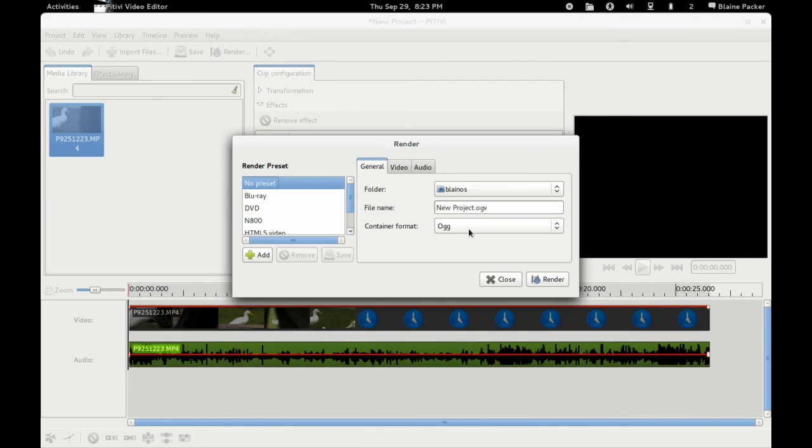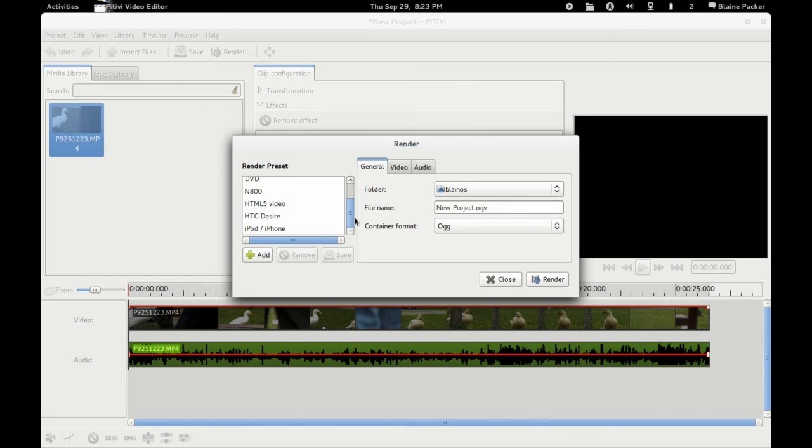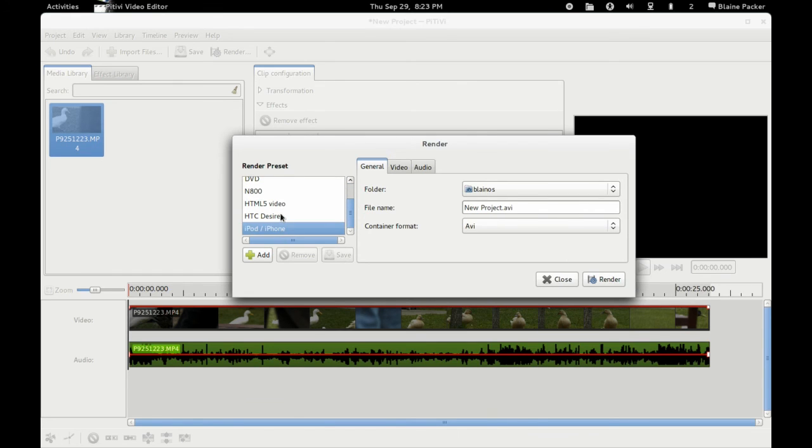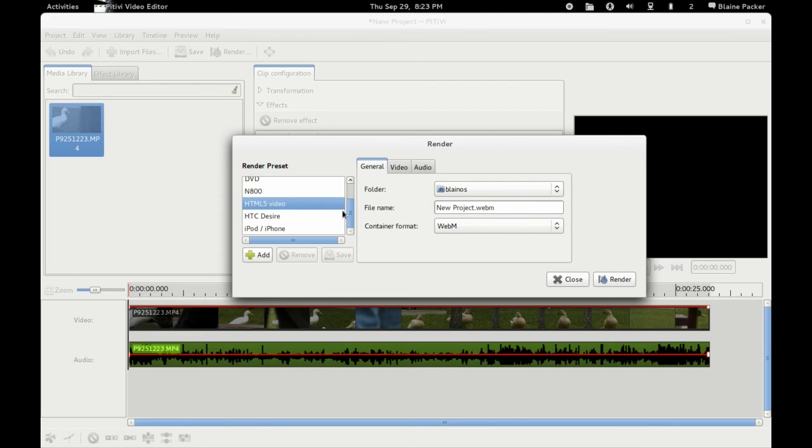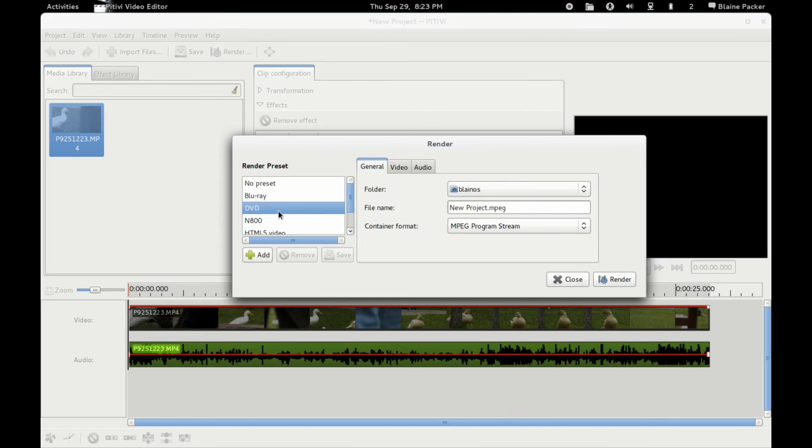Now this in the past was a very very clumsy process. Whereas now they do have lovely presets here that can help you out, like iPod, iPhone, the HTC, HTML5 video, what most people can use for YouTube. And we also have DVD and Blu-ray, etc.